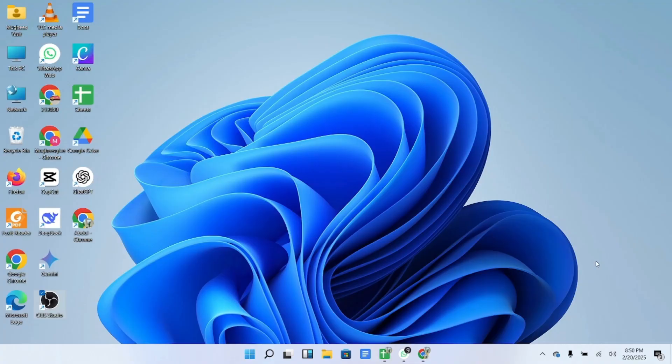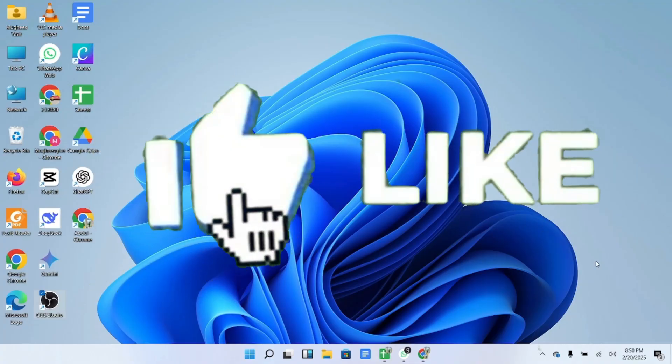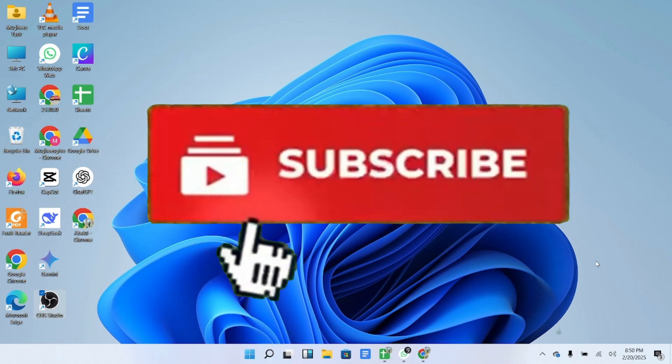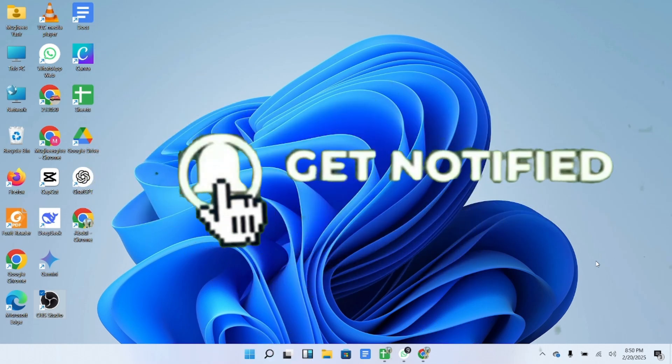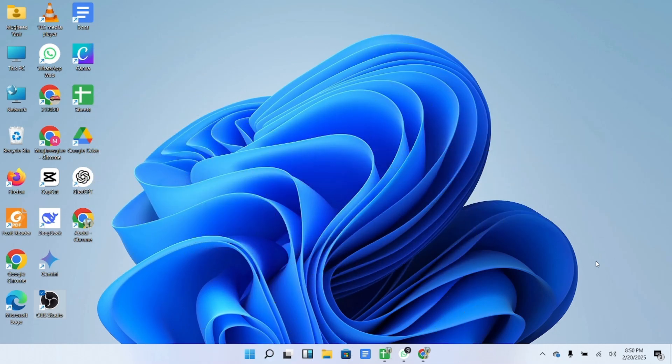If you found this video helpful make sure to give it a thumbs up, subscribe to the channel for more tech tips and drop a comment if you have any questions. Thanks for watching and I'll see you in the next video.